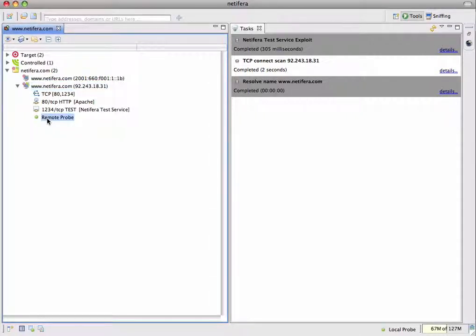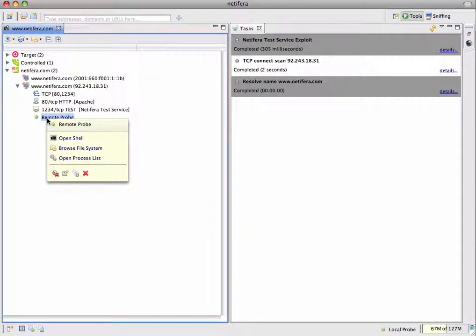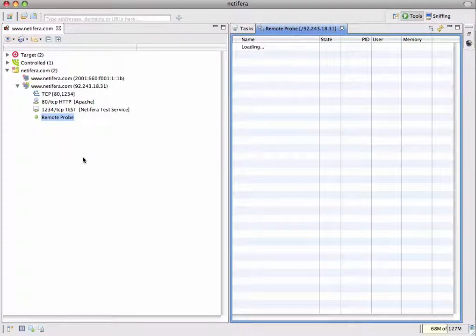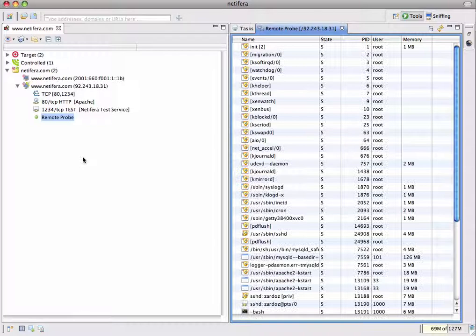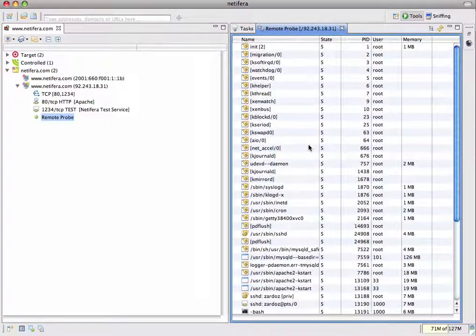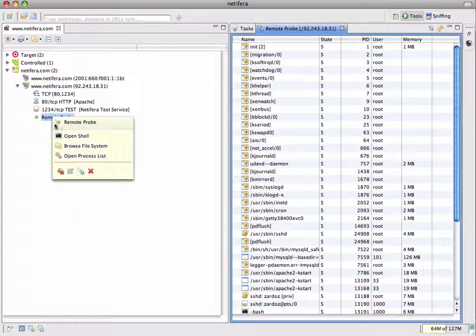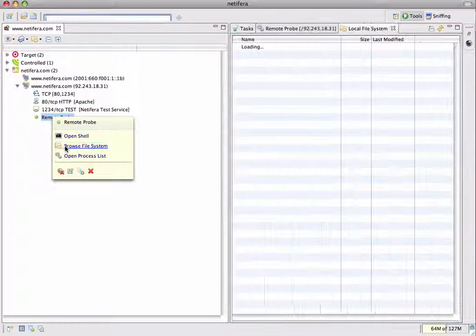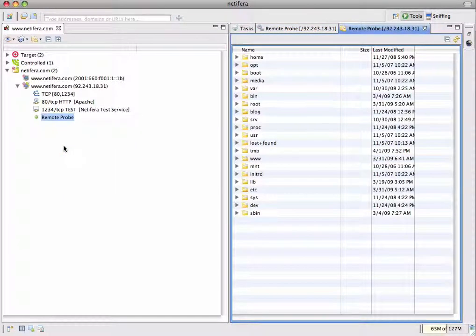The probe entity has some actions for interacting with the host where it is installed. For example, we can open a process manager which displays information about processes running on that host. The processes marked with the shield icon here are protected processes. We also have a file browser for exploring the file system of the remote host.